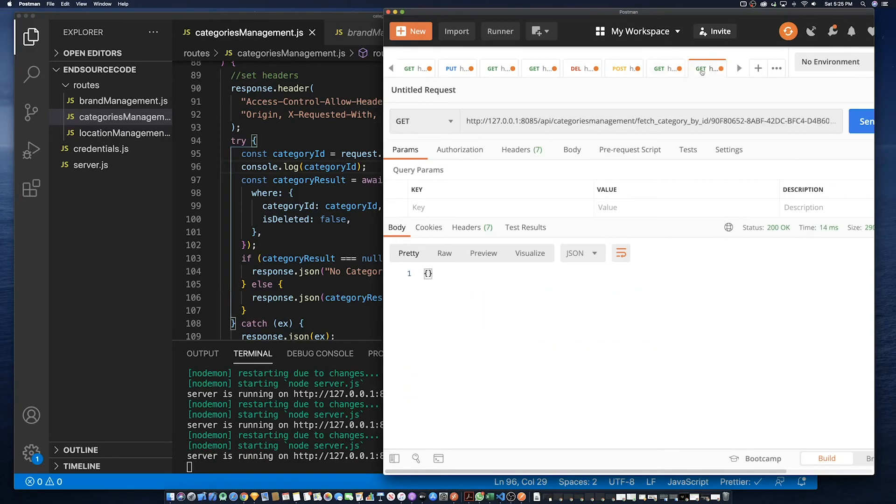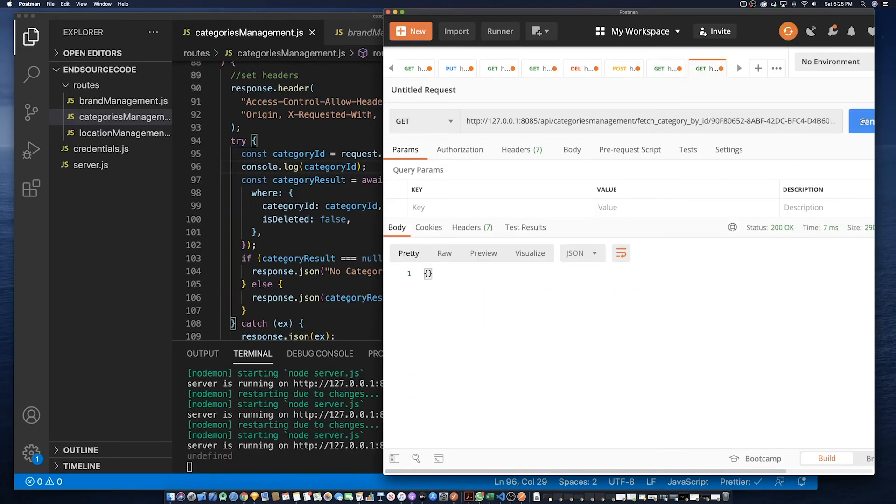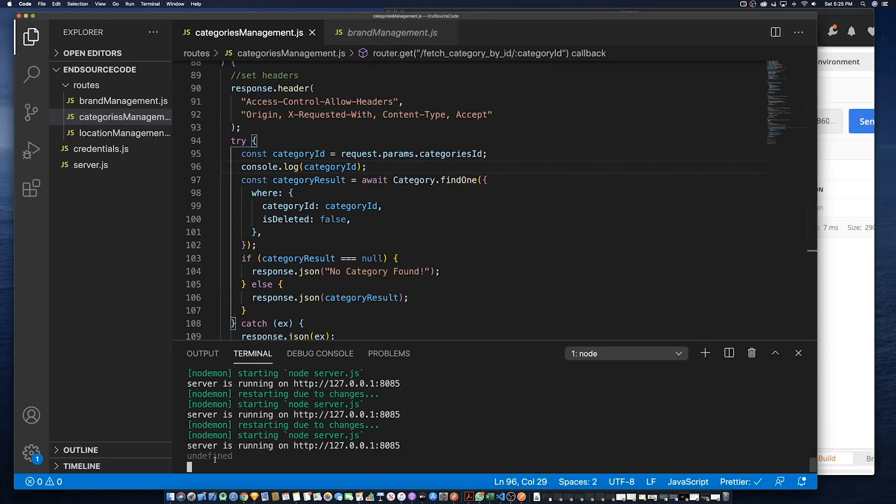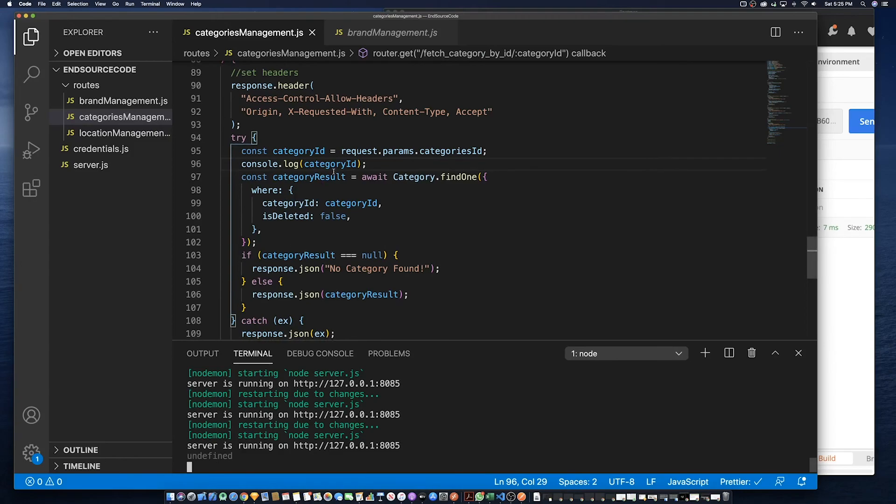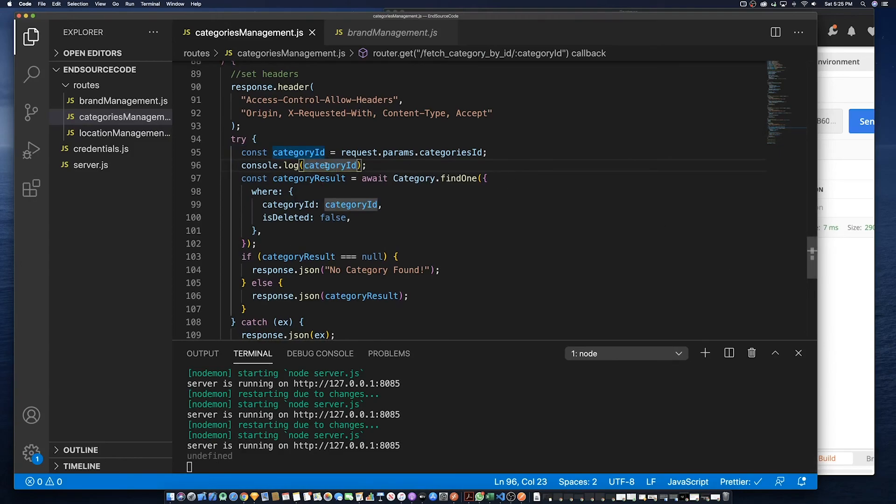So let's prove that point. Let's change it to category ID and see if it works.